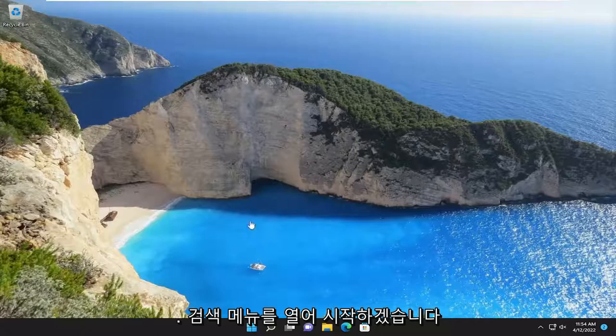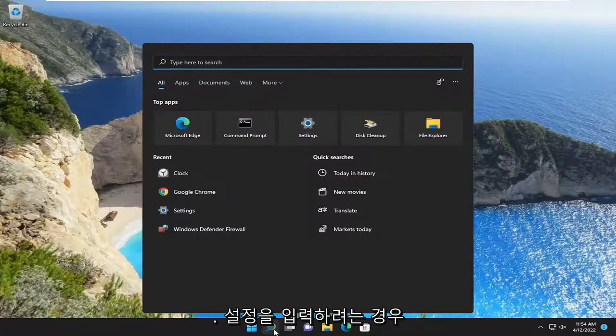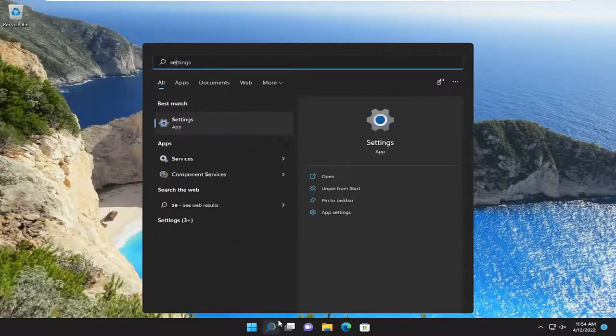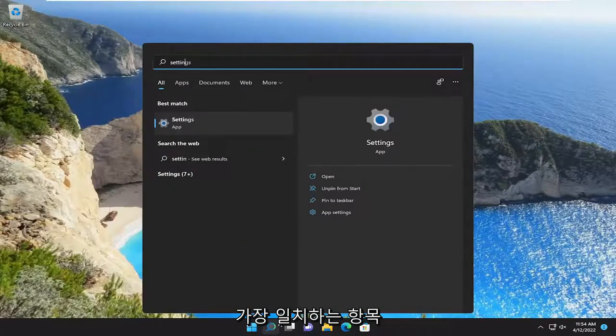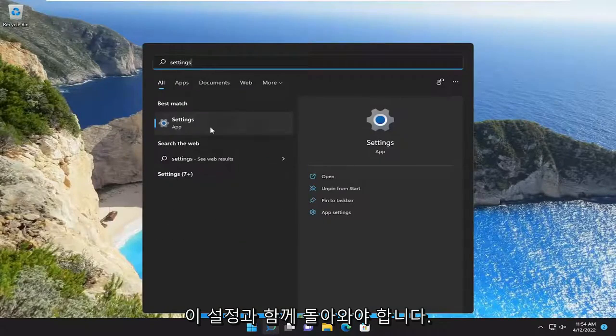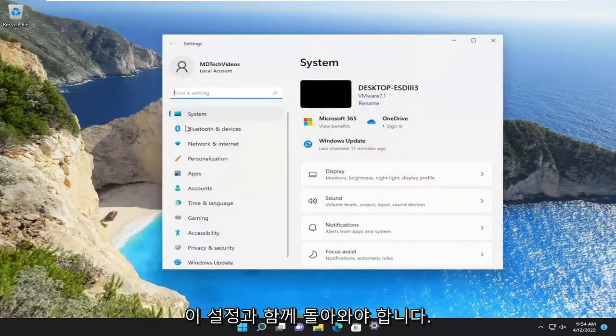So we are going to start off by opening up the search menu and you want to type in Settings. The best match will come back with Settings — go ahead and open that up.